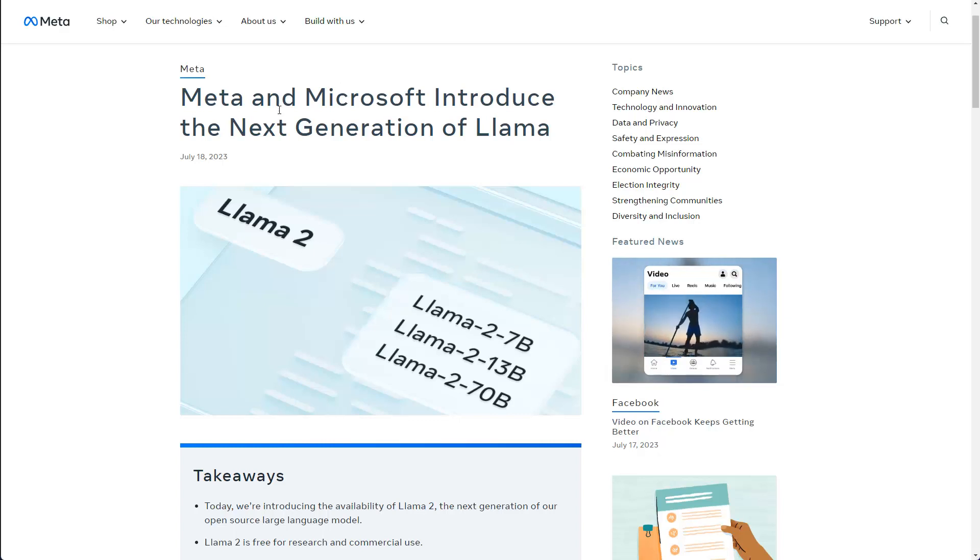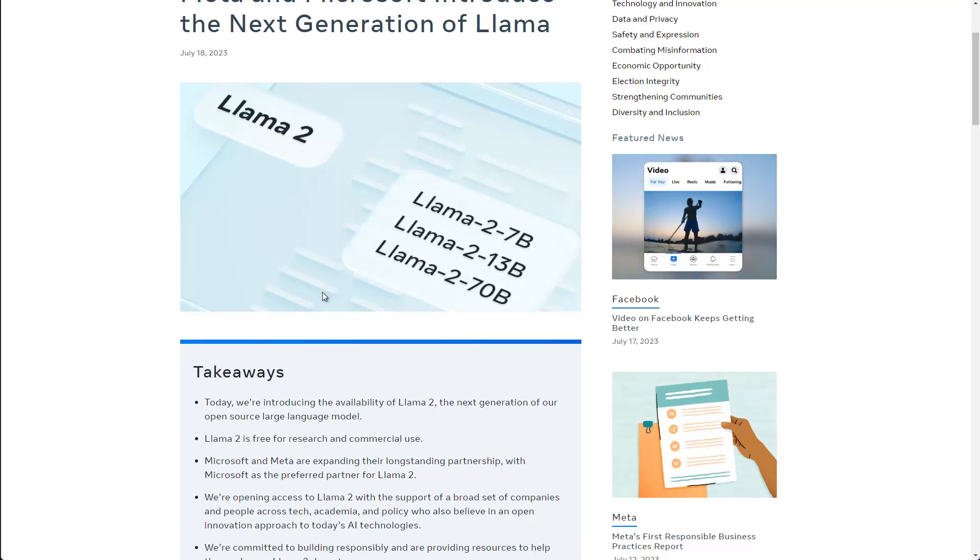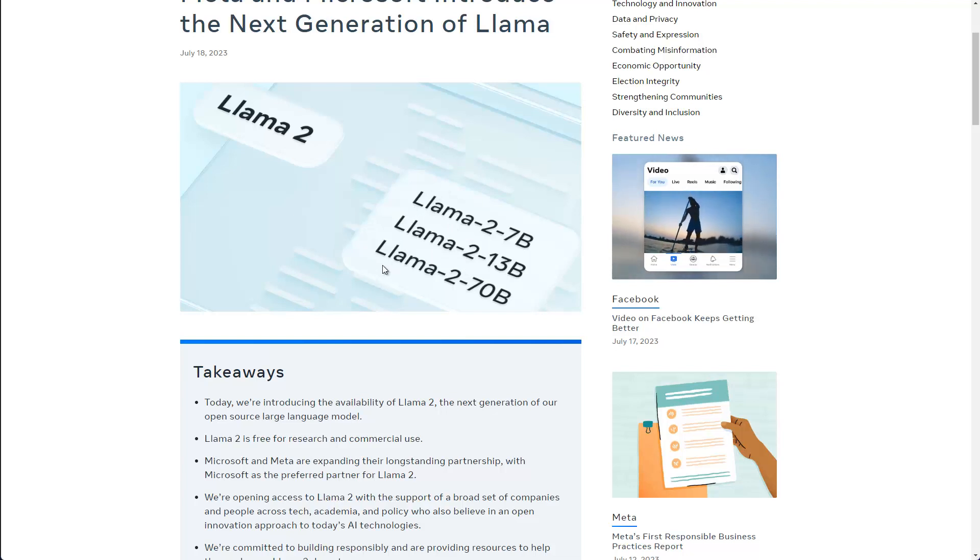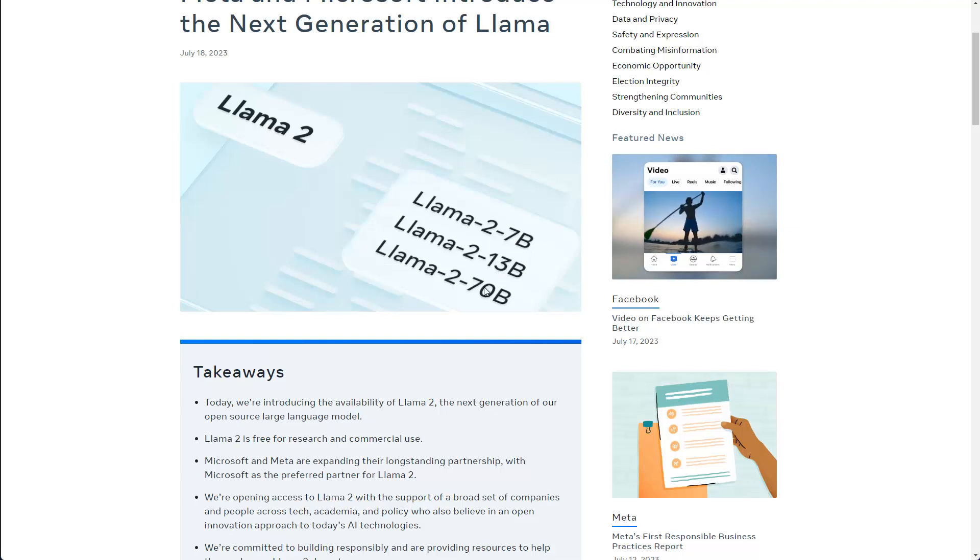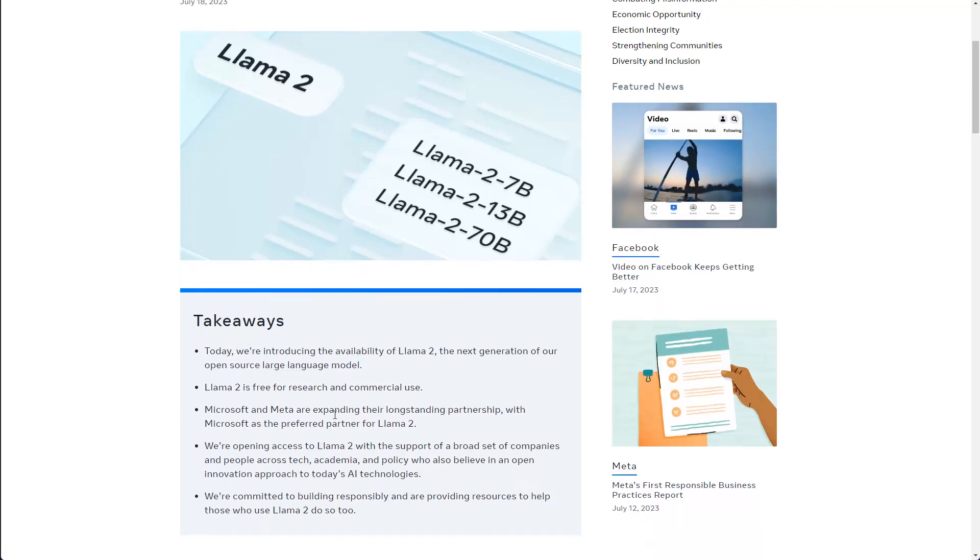Now for the Meta model, there are various options as you can see here. You can read through the blog post if you want. But in general, there are three different models here, which is the 7 billion parameter, the 13 billion parameter, and the 70 billion parameter models. And there are a few takeaways here.